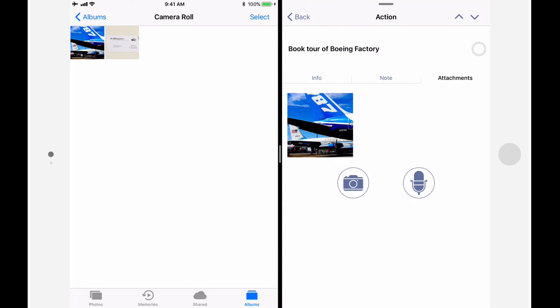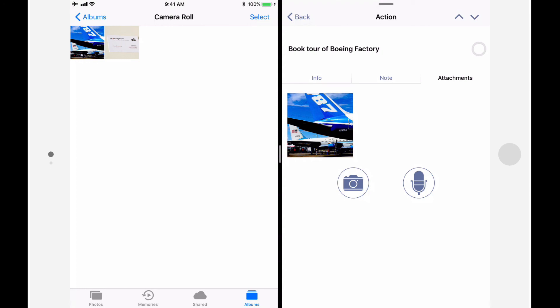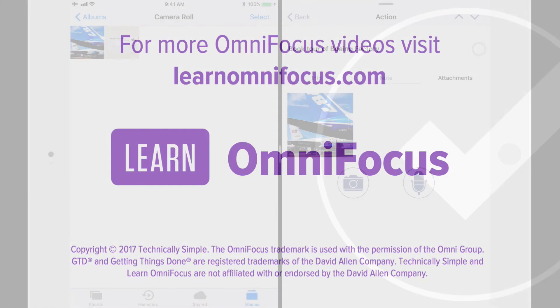This is just a taste of what's possible with drag and drop on iOS. We'll be featuring more ways to make productive use of this functionality in other articles, videos, and live sessions at LearnOmniFocus.com. This is Tim Stringer from LearnOmniFocus. Thanks for watching.